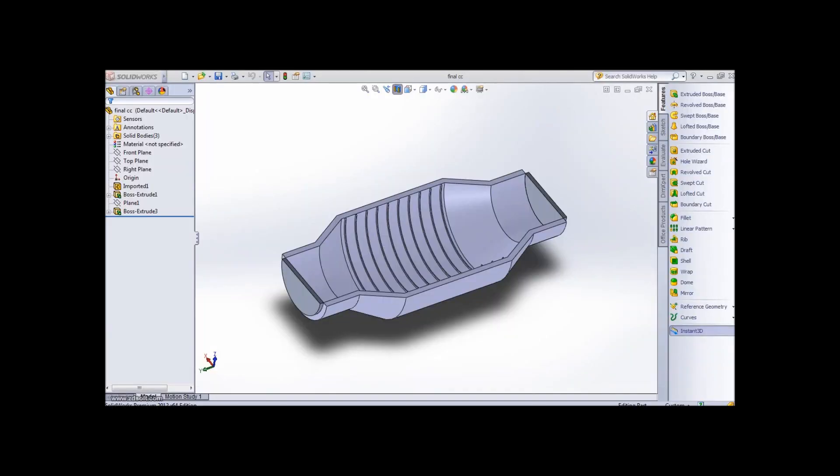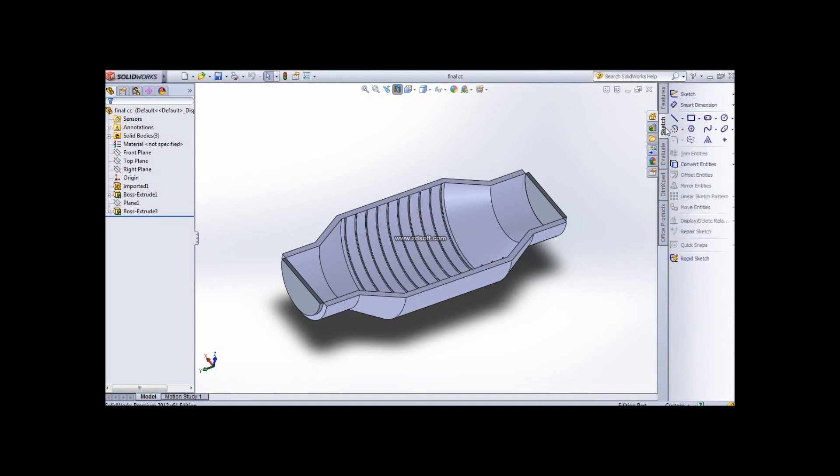Welcome friends to this tutorial of SolidWorks. In this tutorial, we will be doing CFD analysis and learning about it. CFD analysis is computational fluid dynamics, and we can do it in SolidWorks.